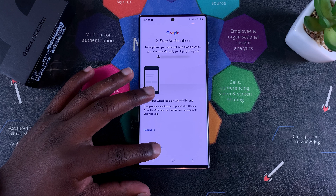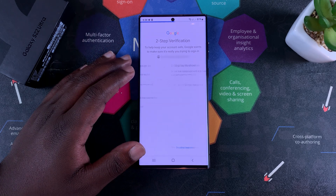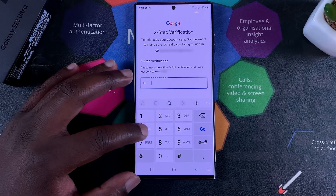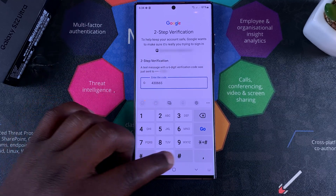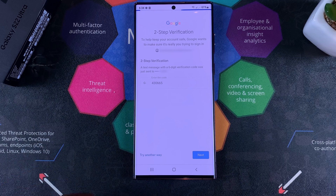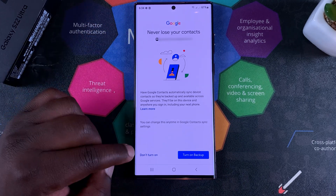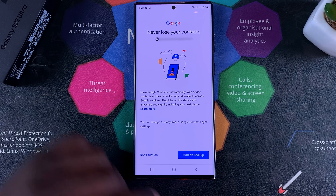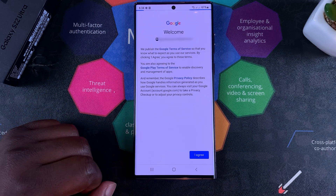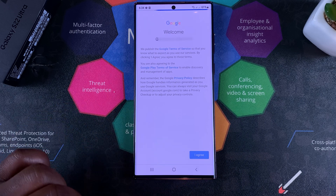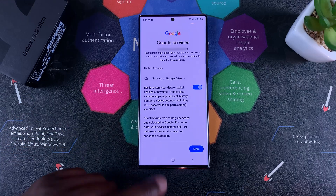Tap on Sign In and you might be asked to verify you're the owner of the account, so do that. Once you do that you'll be allowed into the Google account. You can go ahead and turn on backup if you want to, but for now I'll just turn it off. Then you have to agree to the terms of service, and that's it.